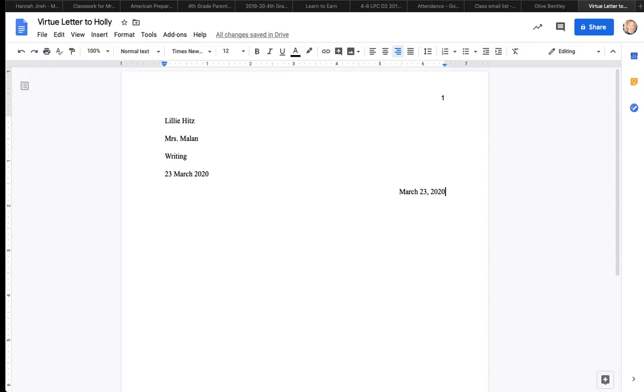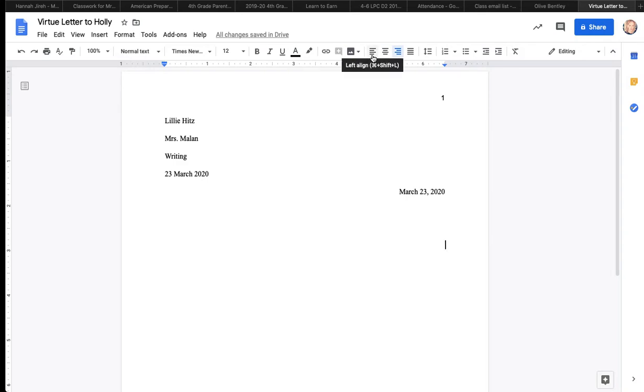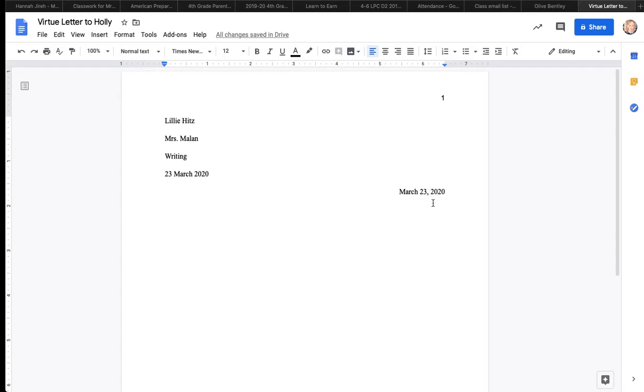Sentences should have a subject, a verb, and other words like adjectives, prepositions, adverbs, and conjunctions. Use your awesome writing skills to write a letter that this person will be excited to read. And no three-word sentences. We need big, juicy sentences, not little three-word sentences. Now, how to get 100% on a virtue letter. This is something to pay attention to because I like getting 100%.